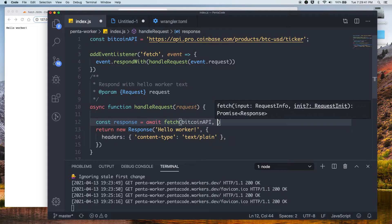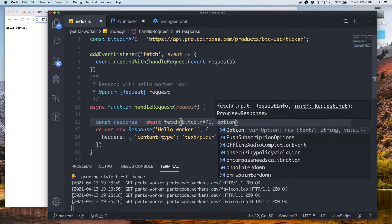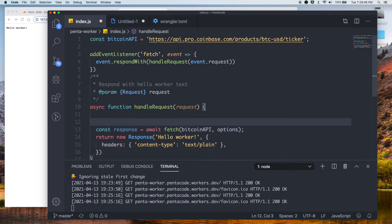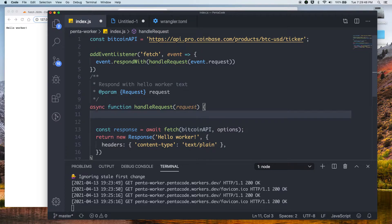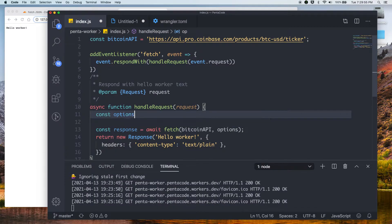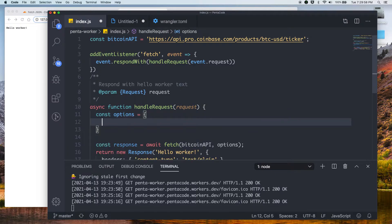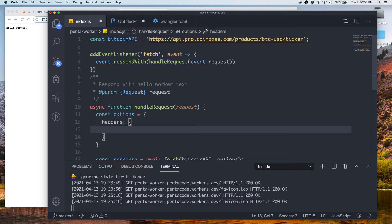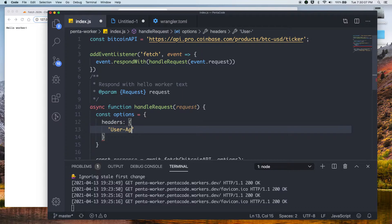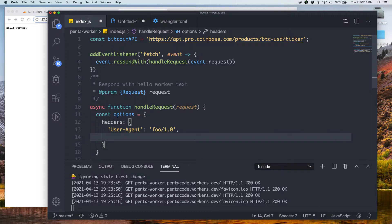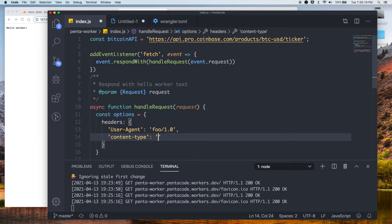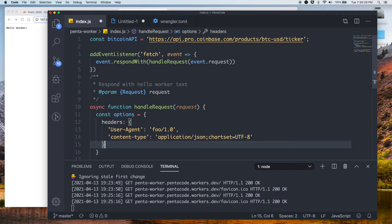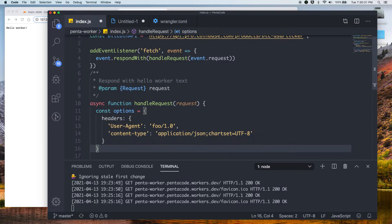So this is where you want to send the headers and user agents and all that stuff. So let's do const options equals... In here, in options, I would like to set a couple of headers. Because I know for the Coinbase API, they require you to set a user agent header. So we're just going to call it foo 1.0. And then we need to set the content type. So it'll be content type. Let's call this application JSON. And then let's set the char set to UTF-8.